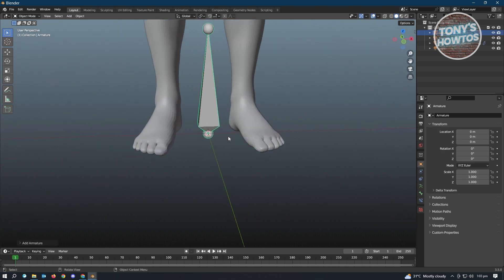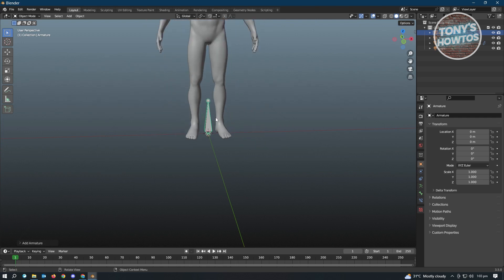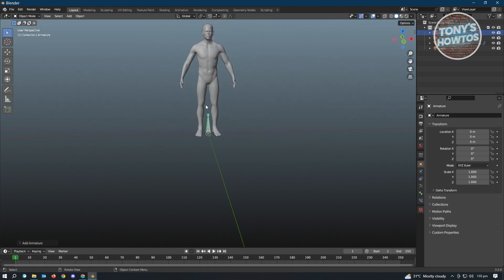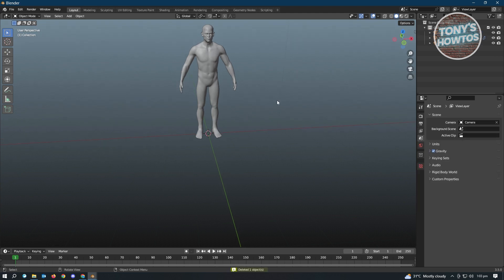So we could start adding our armature manually here, but there's actually an easier way for us to do this. So let's just delete this one. So for you to start adding the armatures or a template for a human figure armature...